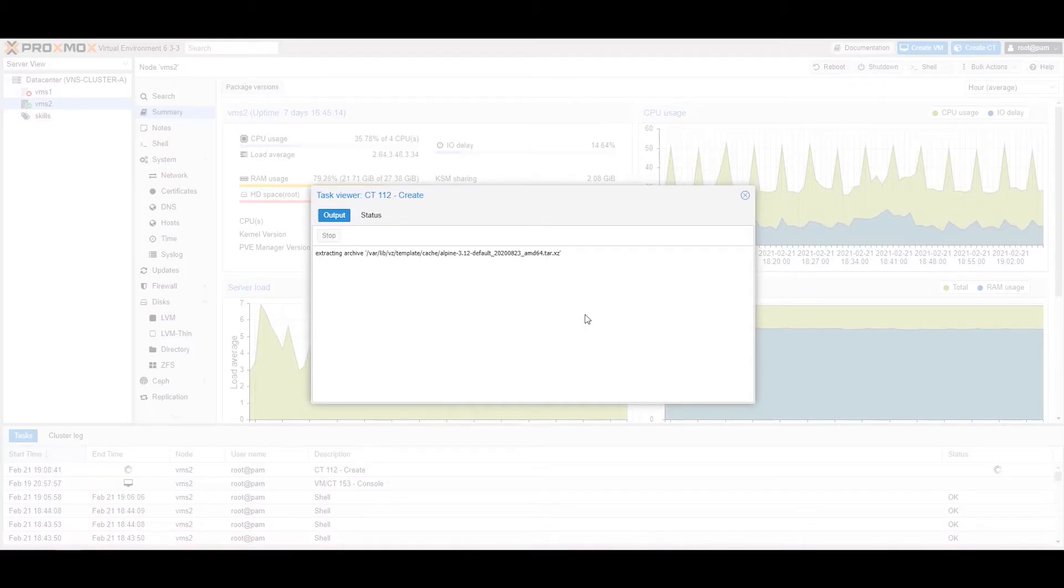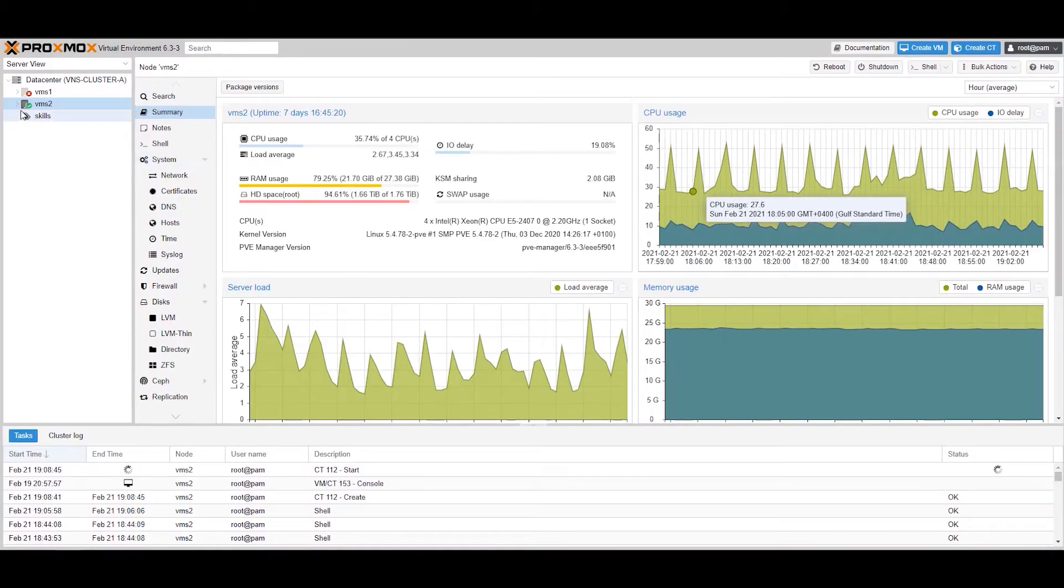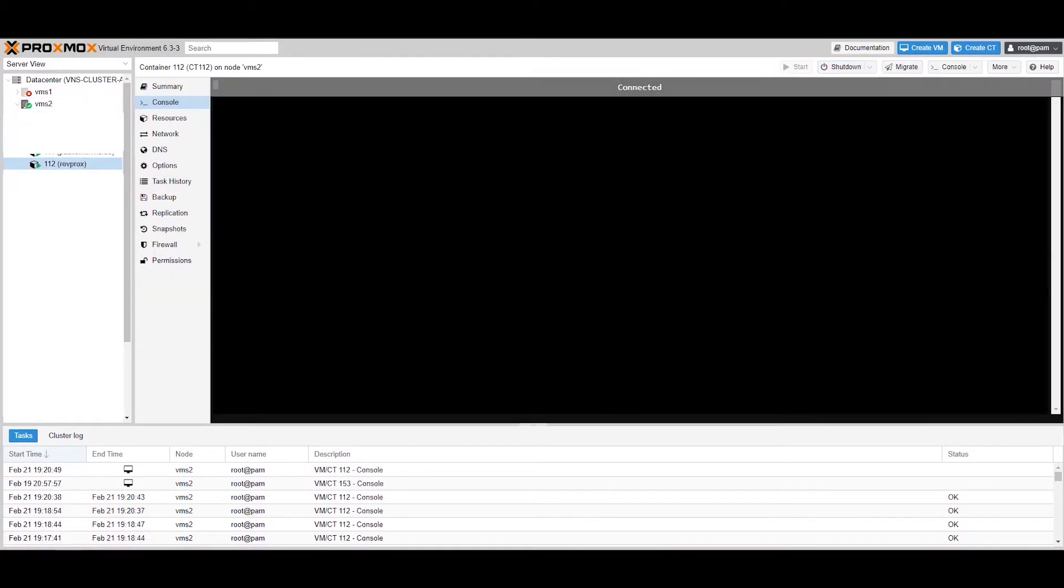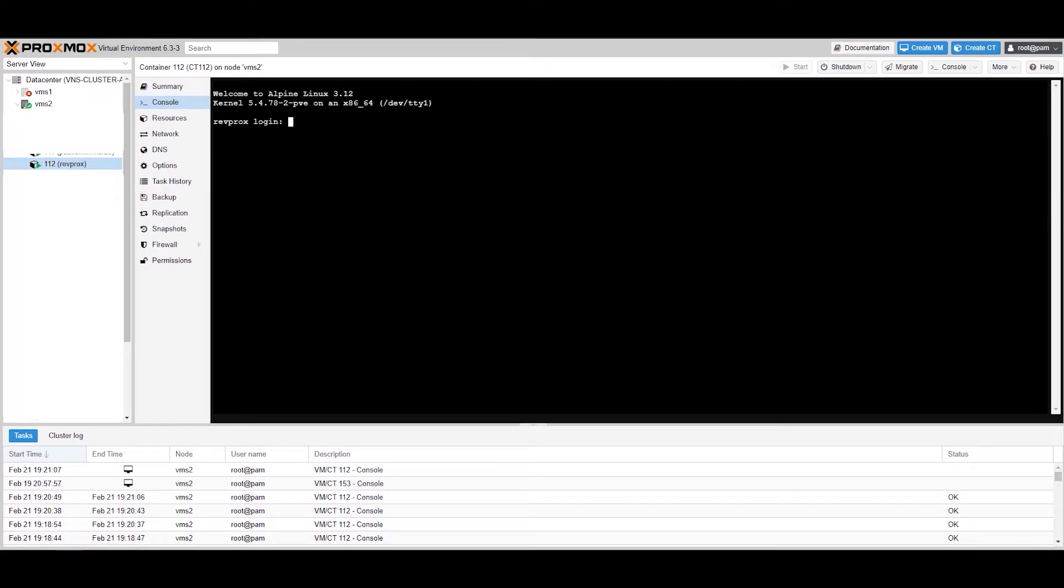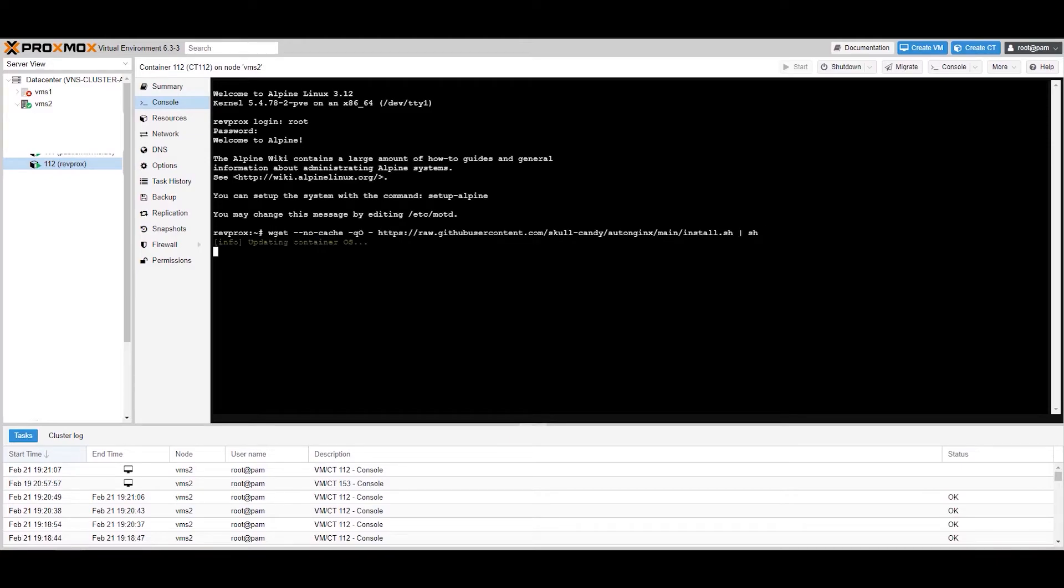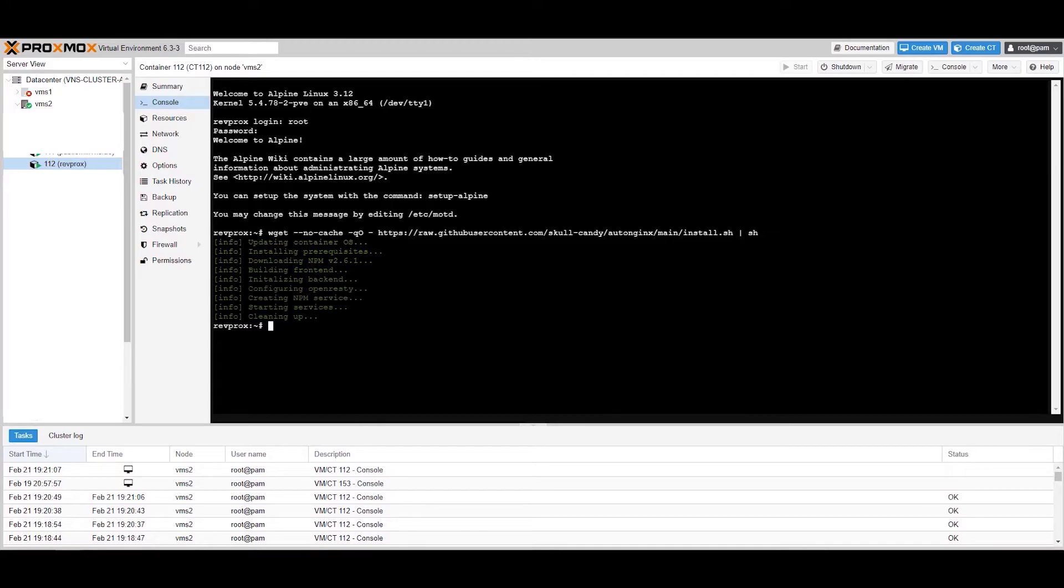All right, we'll start the container. I mean it's automatically started. We'll just get the console of it. Okay, here's the console. The username is root. Password is what we've set in the previous window. Okay, this is it. Now all you have to do is just paste this link which is attached in the description and also in my GitHub. It might, it will take about 5 to 10 minutes. I'm just going to fast forward it. All right, it's almost done. Okay, it's done.